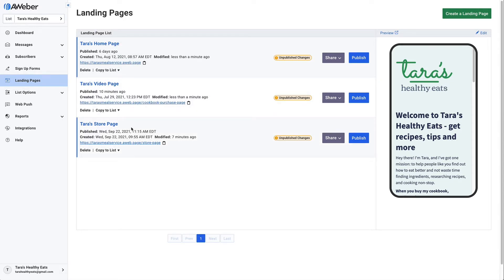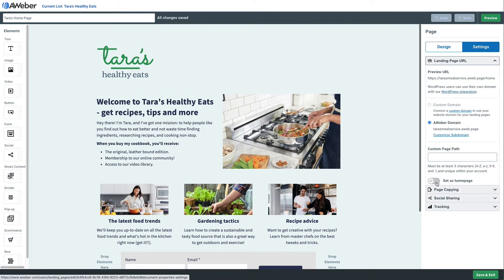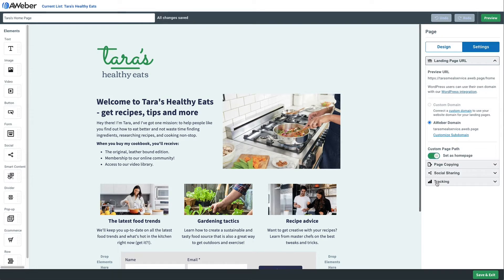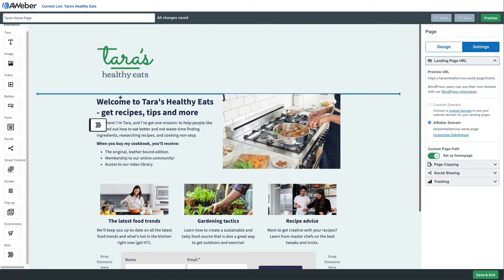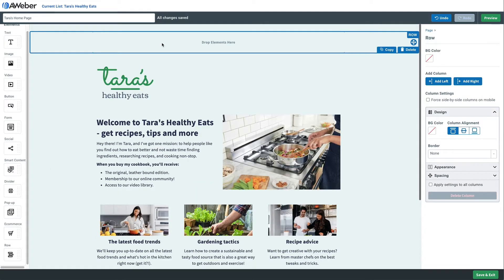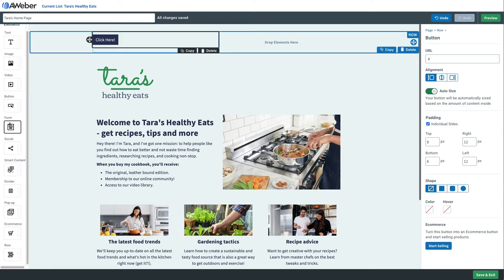The first thing we're going to do is go into the home page and create a nav bar at the top. First, we'll click Settings and set this page as our home page. Next, we'll use the elements on the left to add a row to the very top of the page.